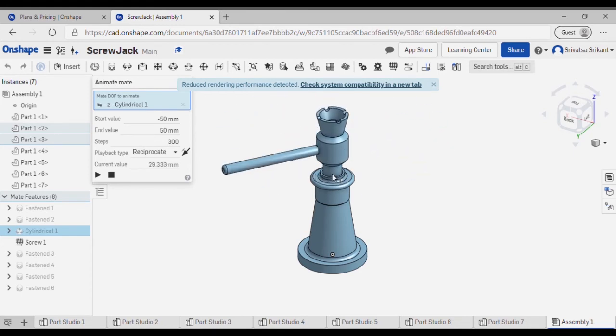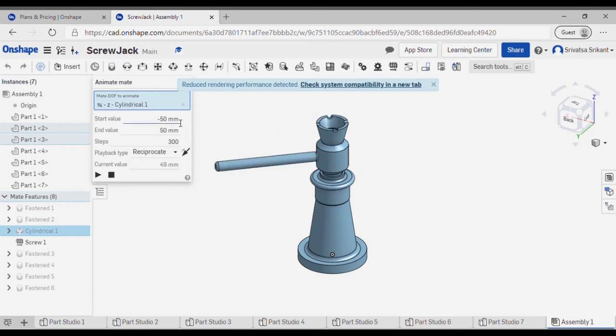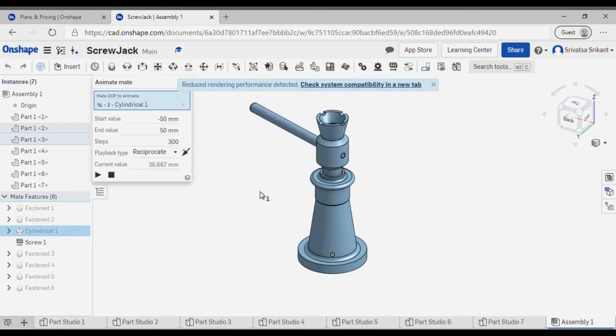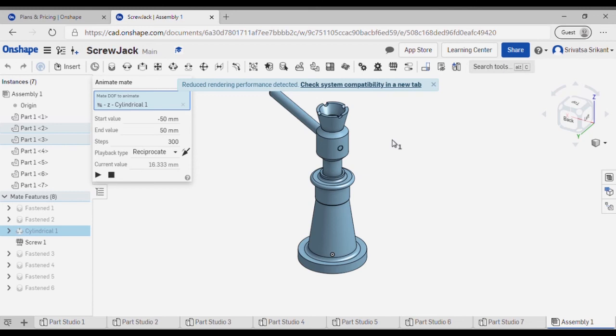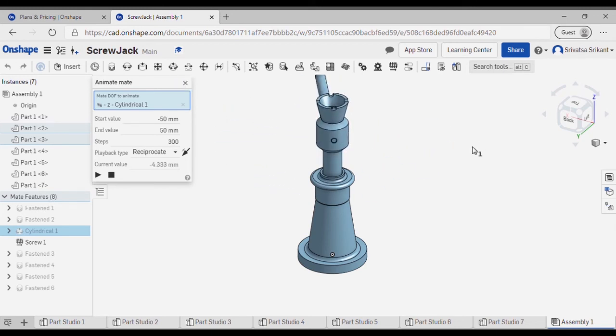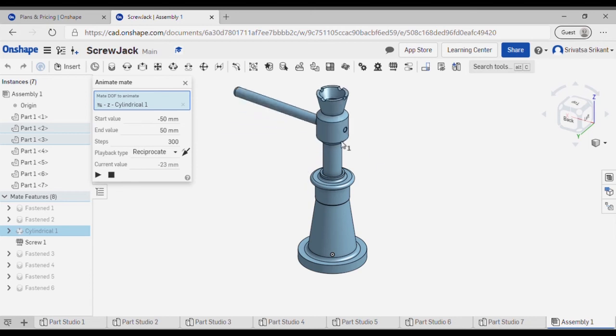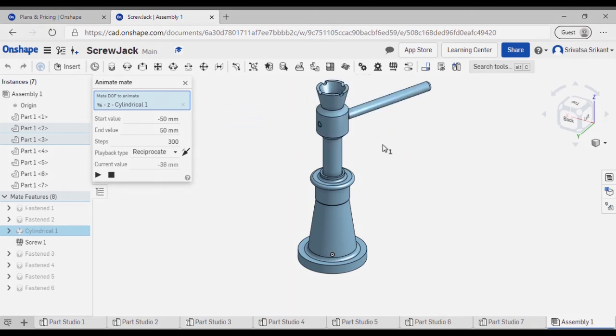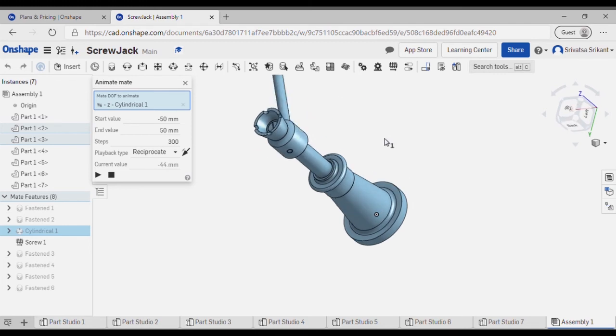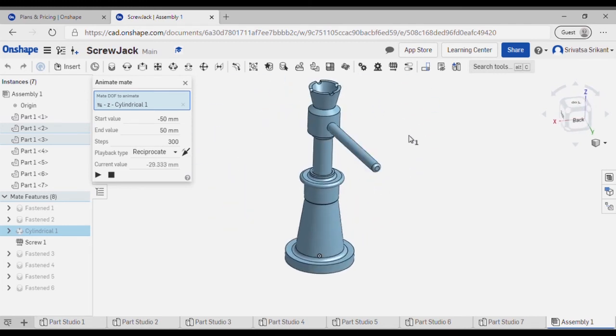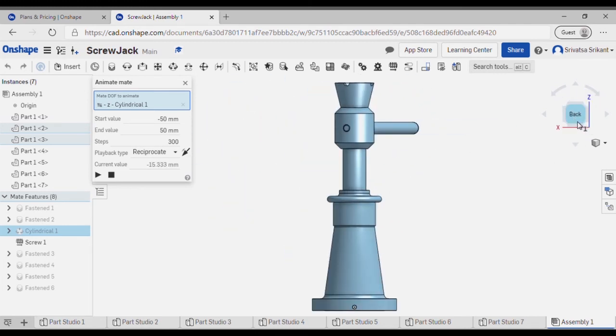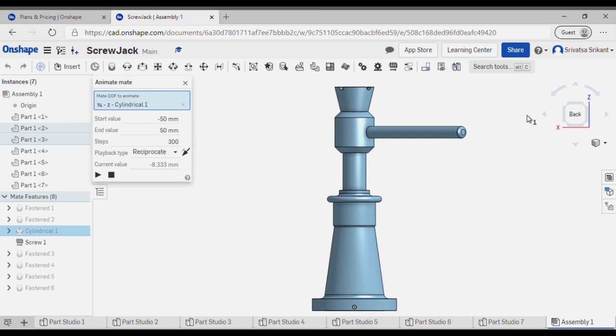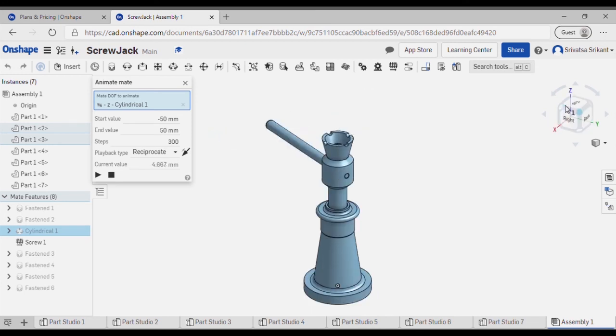As you can see over here, it will reach the lowest point and it will move upwards, and that's because I have given the limits over here. Similarly it will move to the topmost direction and it will reverse the motion. While the animation is in process, I can also just change the views as and how I like and select some standard views, then the isometric view.